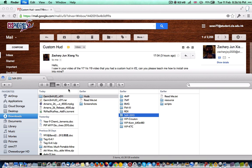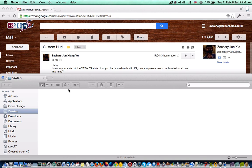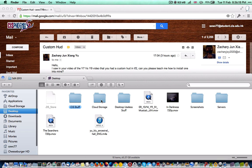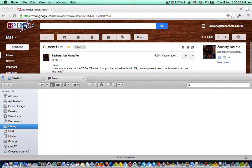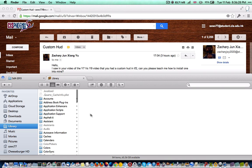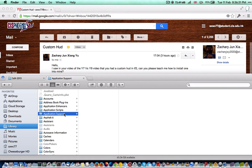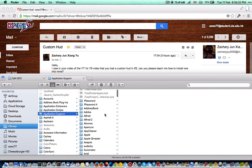Now you open a new Finder window or tab. You press Command-Shift-G, and then you navigate to your Library. That's a hidden folder. I have it here, but you probably won't.